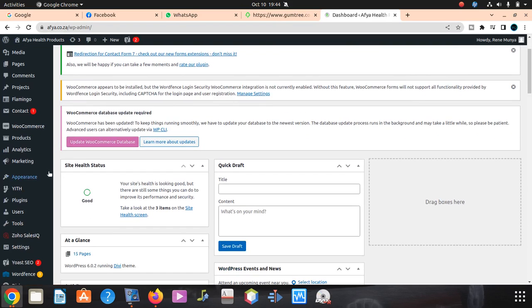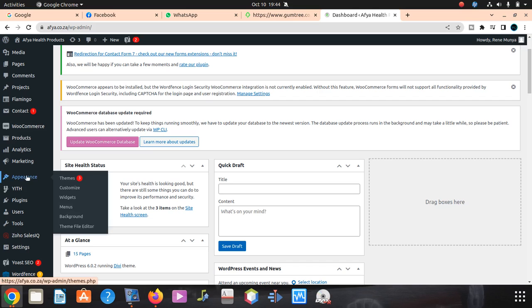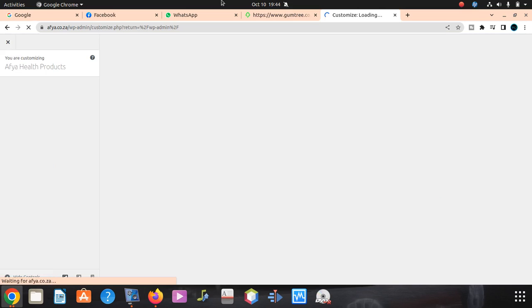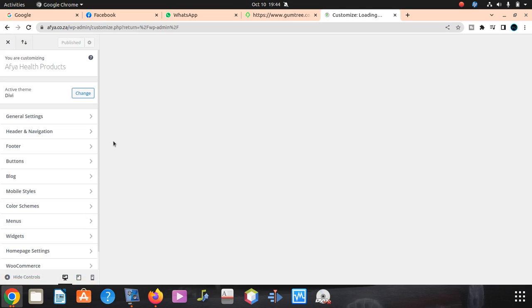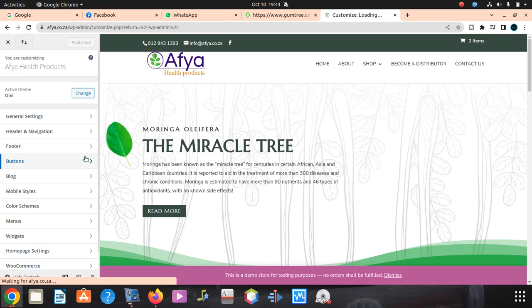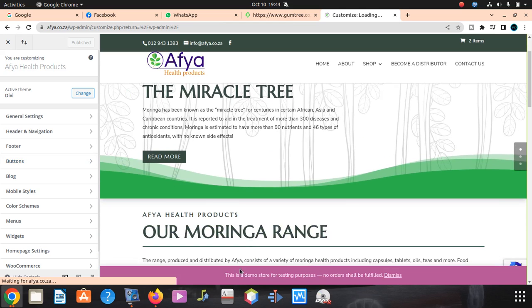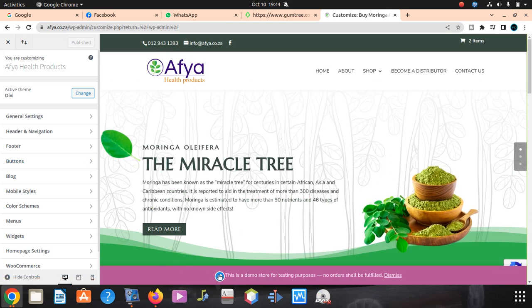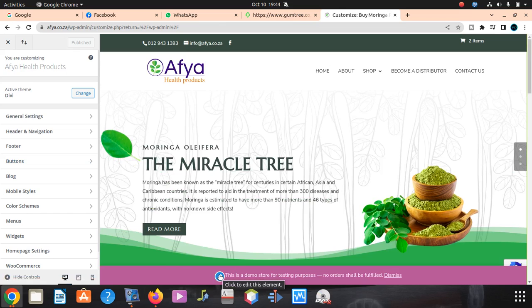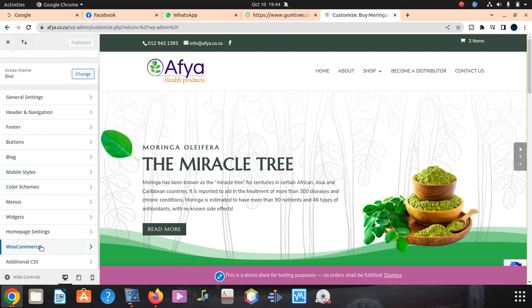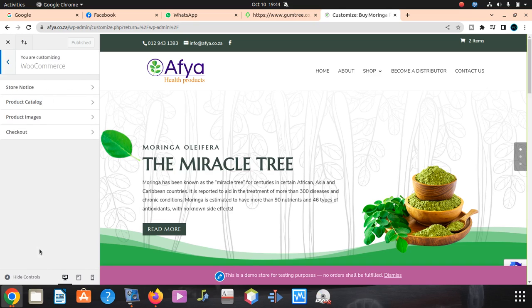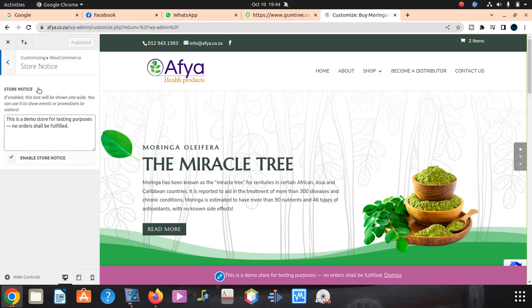Scroll down and look for Appearance, then Customize. If you are lucky, you can see this message is gonna come with this where you can click and edit. But we can still also go to WooCommerce then Store Notice.